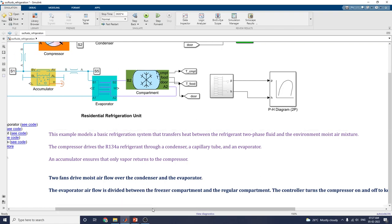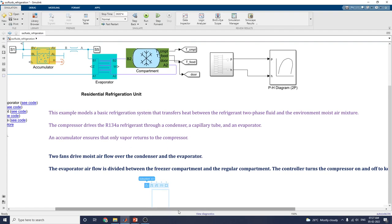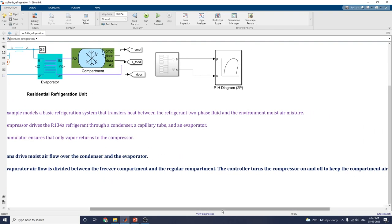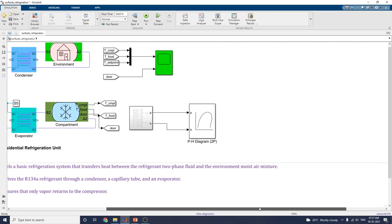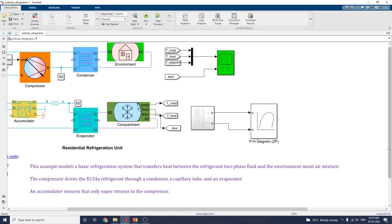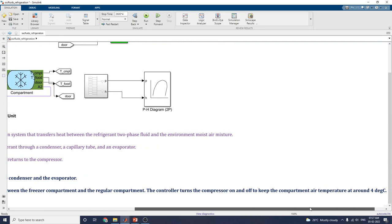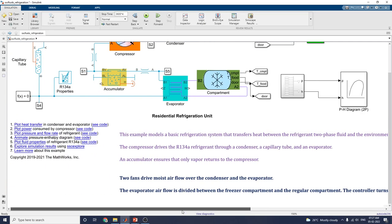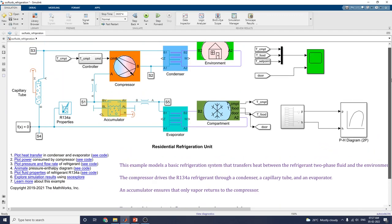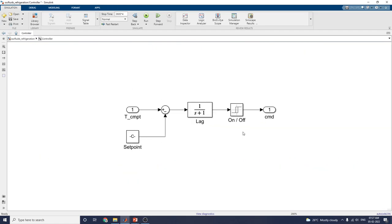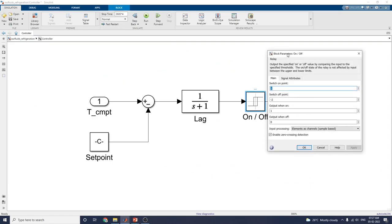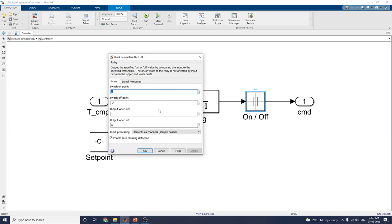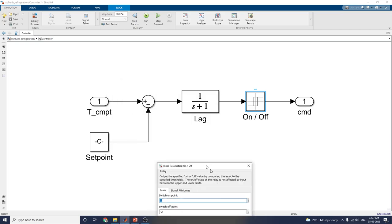This evaporator function is divided between the freezer compartment and the regular compartment. The controller subsystem turns the compressor on and off to keep the compartment air temperature at 4 degrees Celsius. The controller subsystem uses a relay with output specified on and off values by comparing the input to the specified threshold.